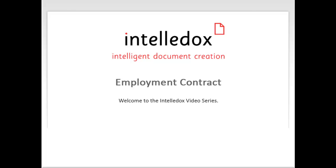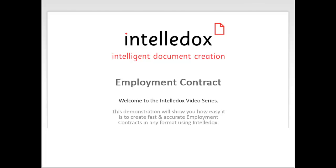Welcome to the IntelliDocs video series. This demonstration will show you how easy it is to create fast and accurate employment contracts in any format using IntelliDocs.